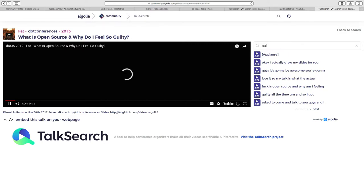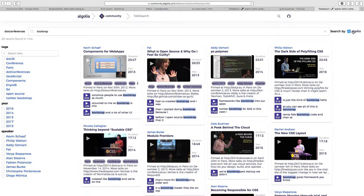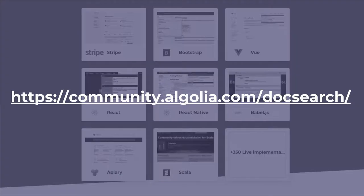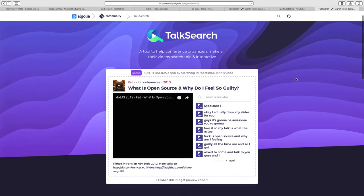This is still in beta — we just finished it last week. Soon we'll do the big launch and all these bugs won't exist anymore. If you host a meetup yourself, or you know a meetup that's on YouTube, reach out at community.algolia.com/talksearch.